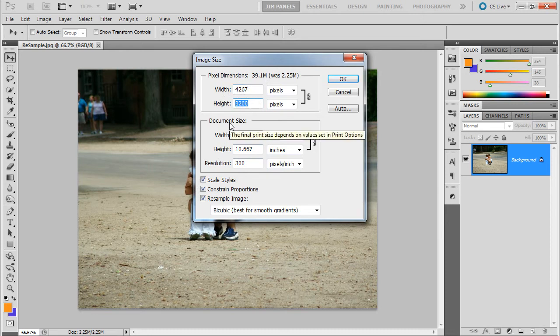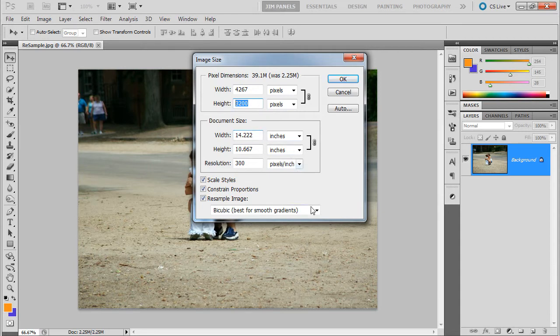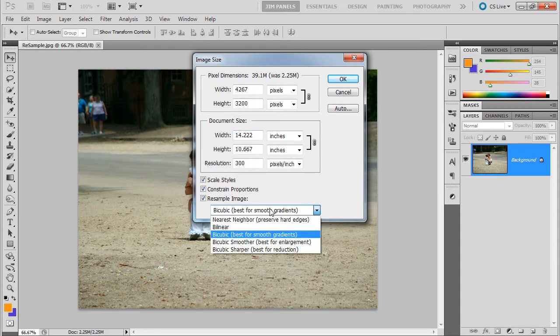So it instantly made it 4,000 pixels. So for every one pixel, there's another 4. So how does it do that? How does it enlarge? Well, I'm going to show you some ways that this thing is enlarging.